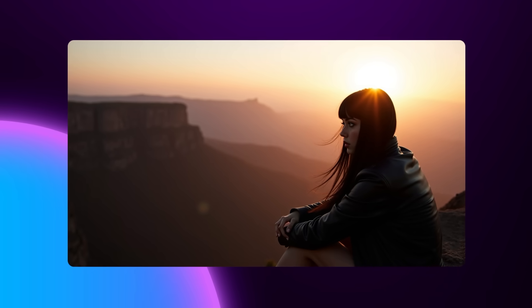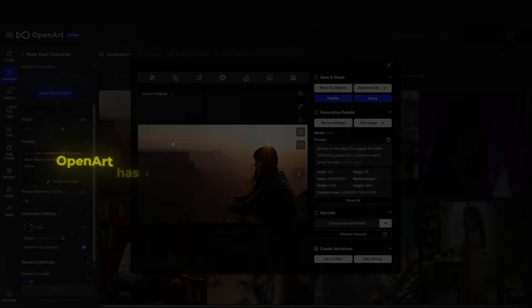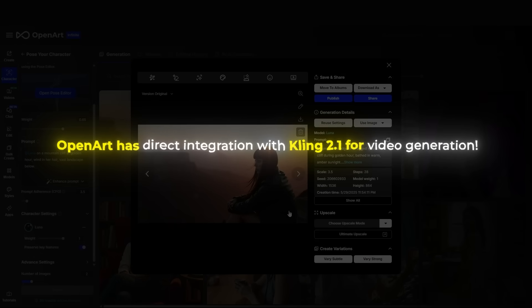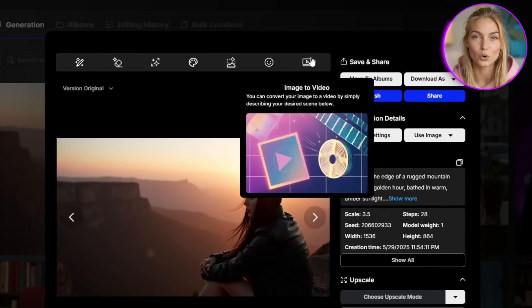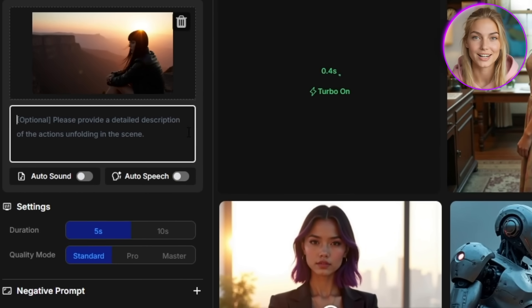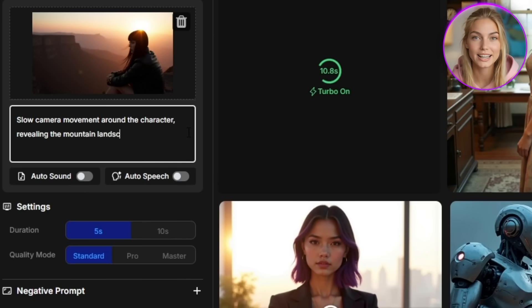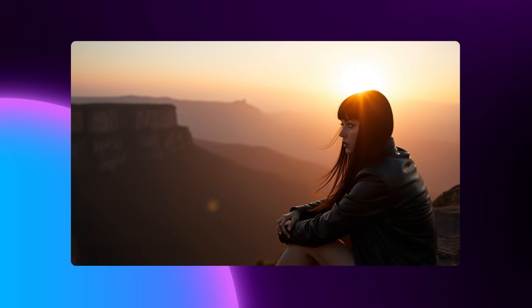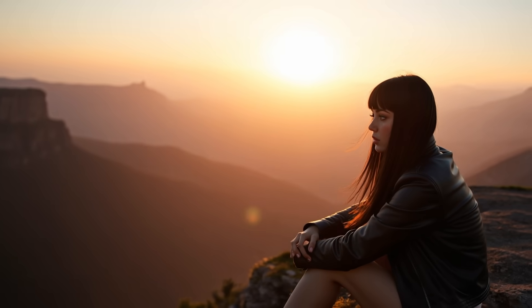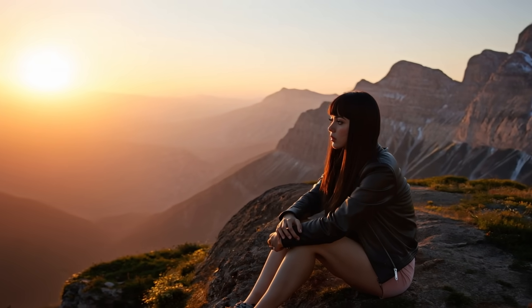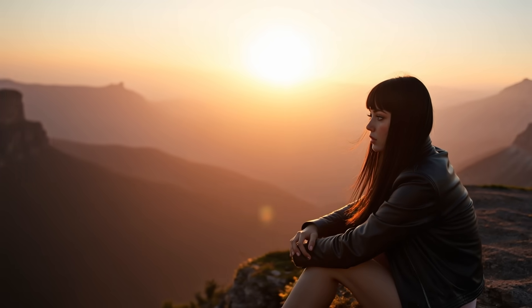Look at that absolutely stunning result — it's like something from a movie. OpenArt has direct integration with Kling 2.1 for video generation. Once you have an image you absolutely love, you'll see 'Image to Video' right at the top. I'm going to take this gorgeous mountain scene and bring it to life. In the prompt box, I'll write 'slow camera movement around the character, revealing the mountain landscape, smooth cinematic motion.' We just turned a static image into a fully animated scene with professional camera movement. Luna stays completely consistent and gorgeous, the lighting adjusts naturally, and the whole thing feels like it was shot by a professional film crew.